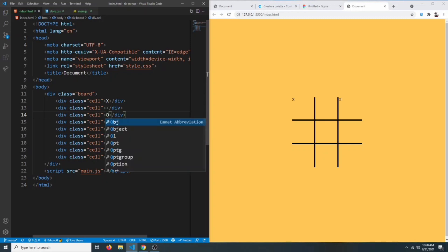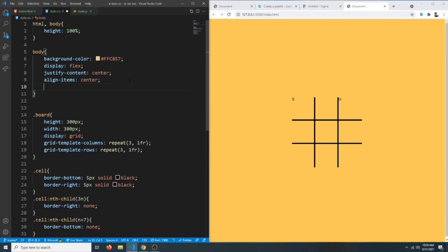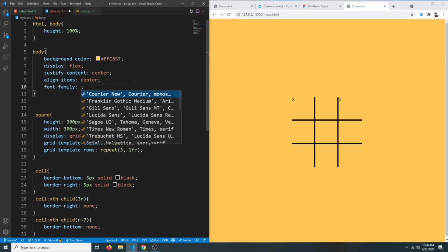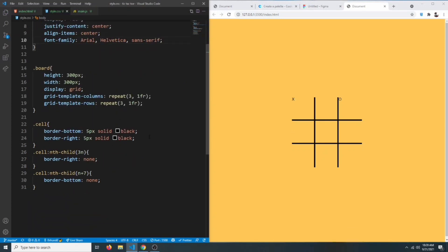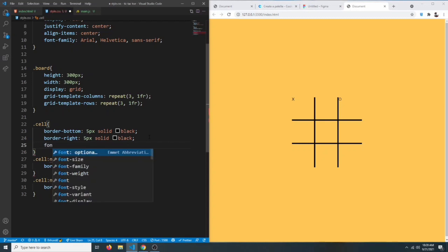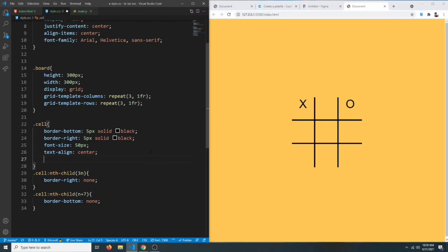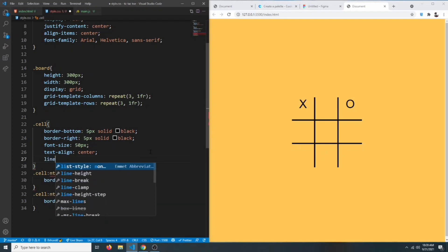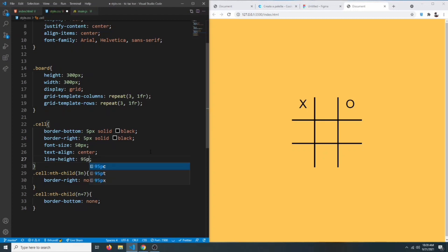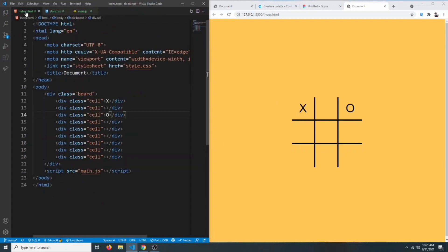The cells will have some text like a cross or circle, so let's give them some styles. We can change the font-family if we want, and set the font-size to something like 50 pixels. We'll say text-align to center. We also want to vertically align the text, so we can say line-height of 95 pixels — since we have a 300x300 board, each cell is about 100 pixels, and with the 5-pixel border we use 95 pixels as our line-height.